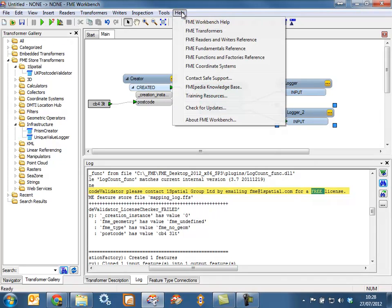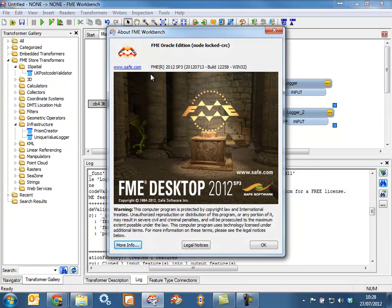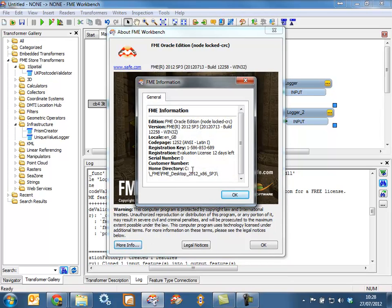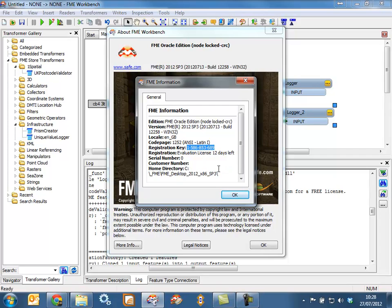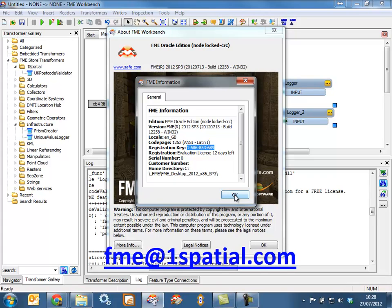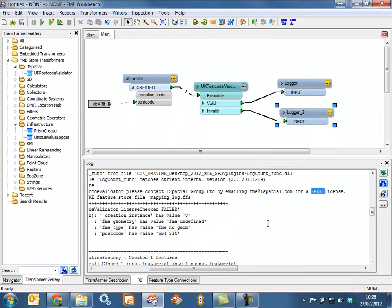What you need to do is go to Help and About, then More Info, and check what your registration key is. Copy it and paste it into an email, then email us at fme@onespatial.com. We'll then send you back a licence to use the UK Postcode Validator.